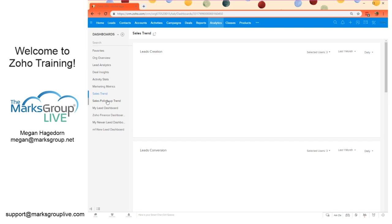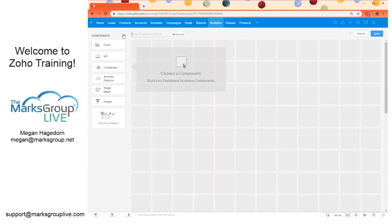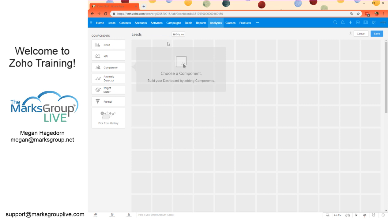We are going to first create our own dashboard. We're going to click this button up in the upper left there, a little plus button. We're going to call this leads, even though there is an out-of-the-box lead dashboard.